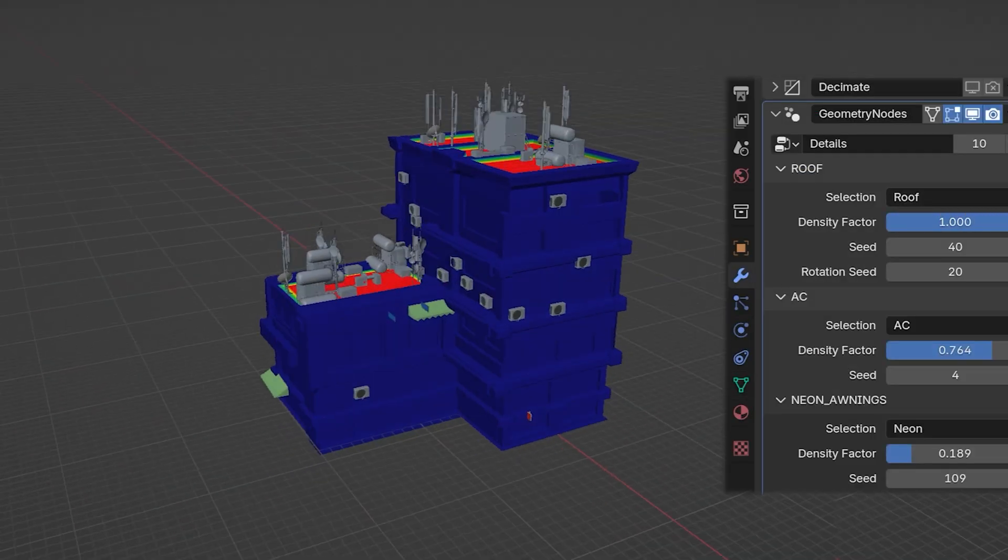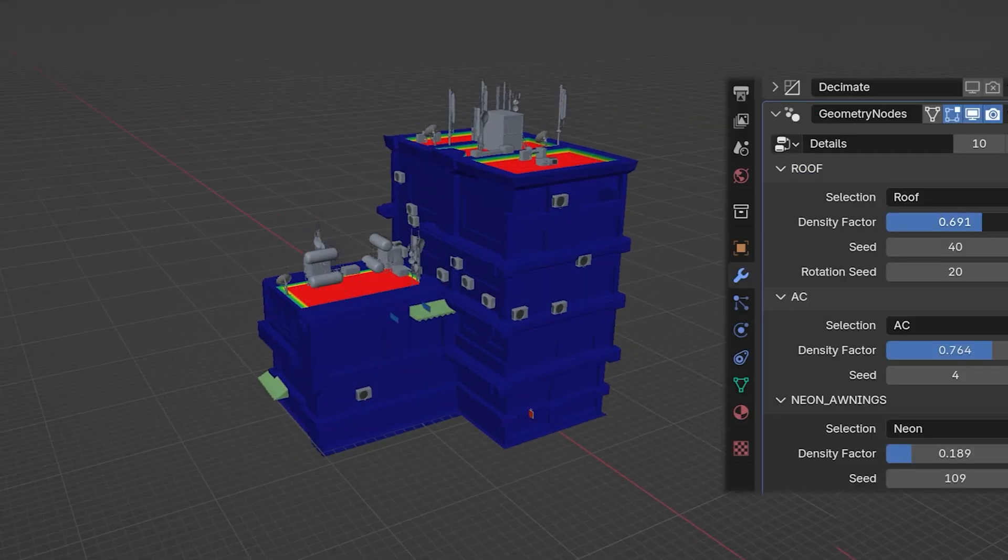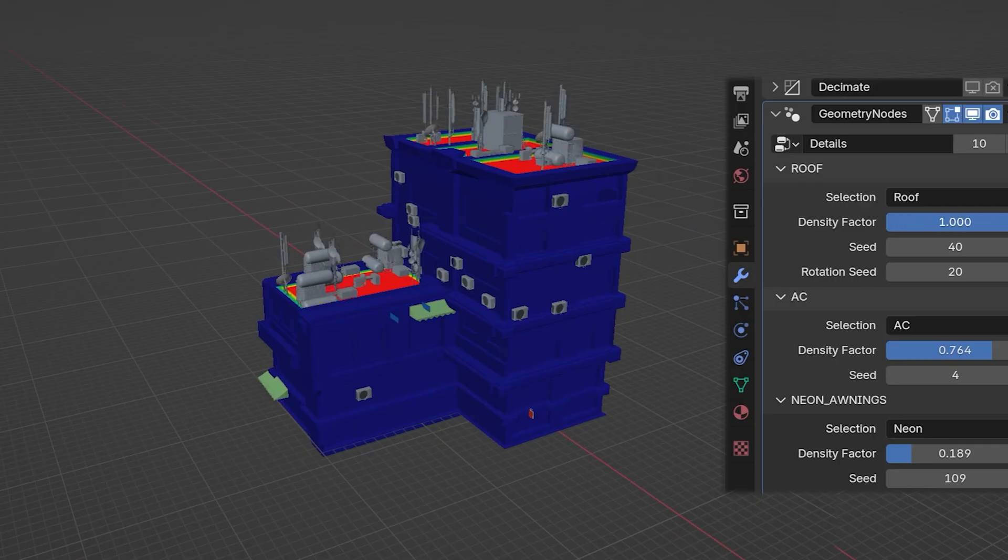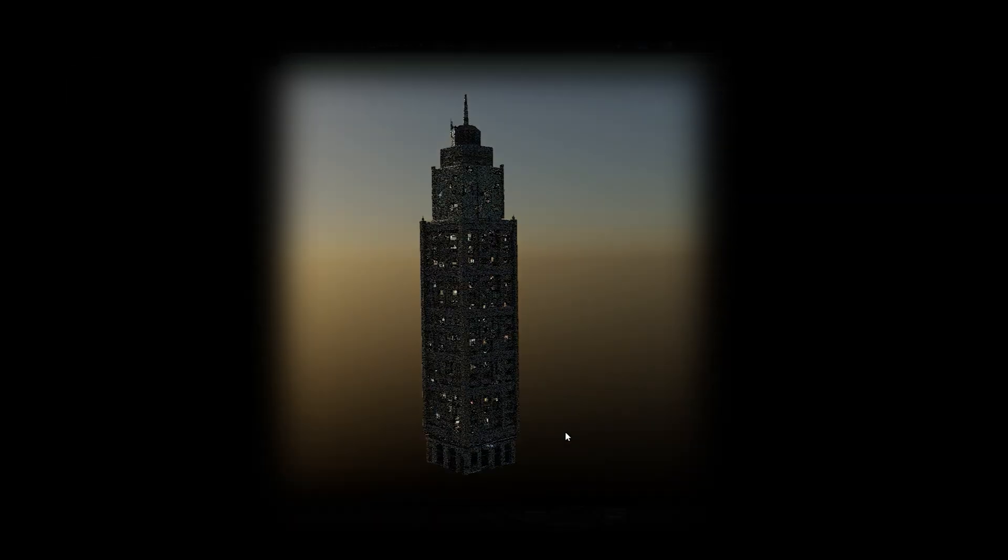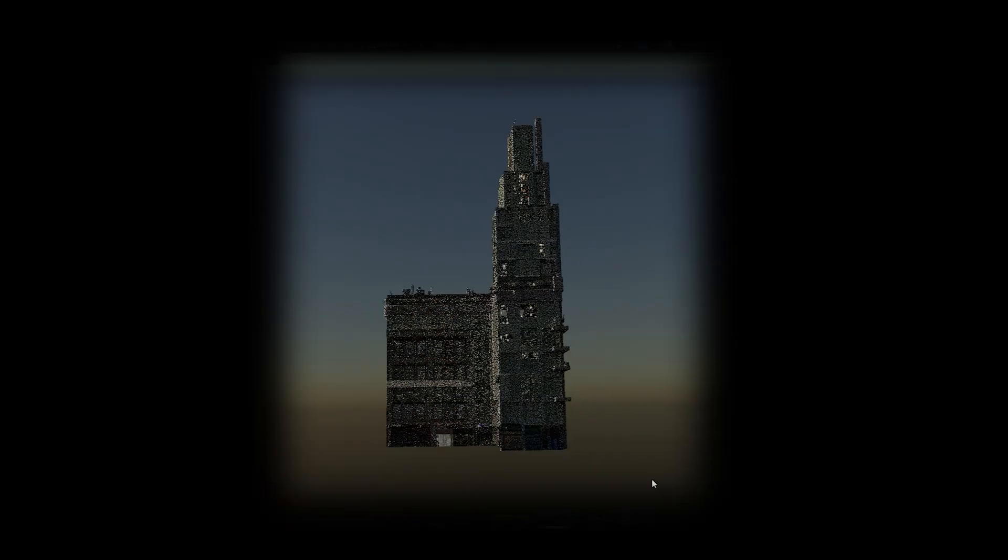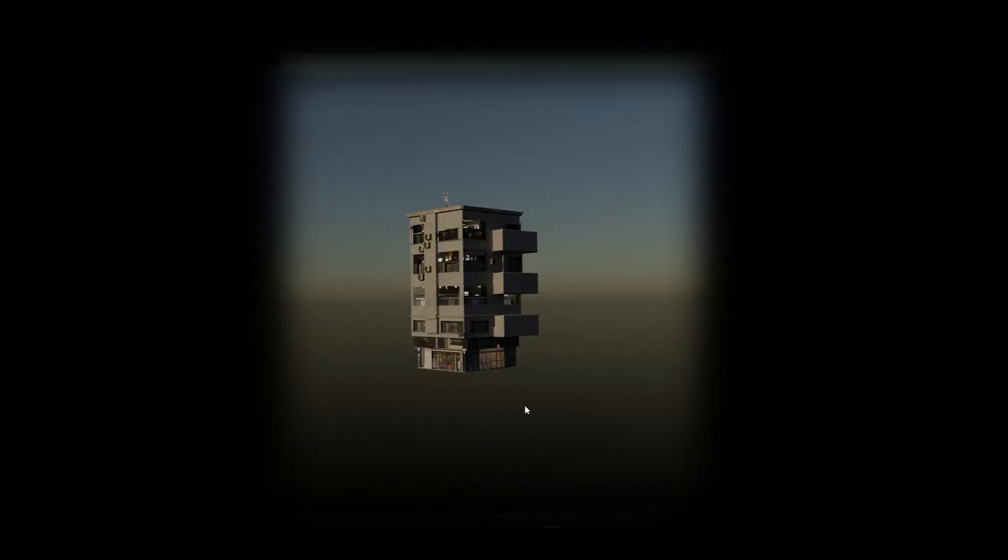That's all for this video. Find the simple city generator in the links below. Thanks for your support and see you in the next video.